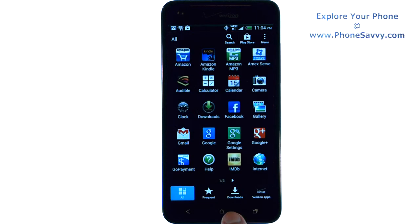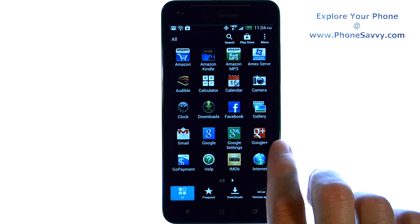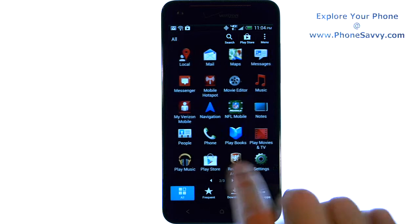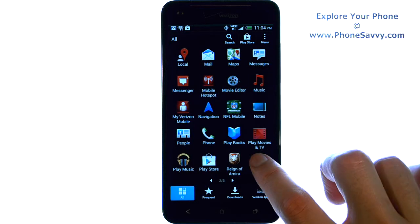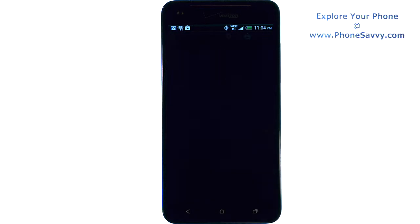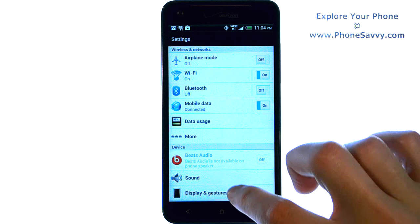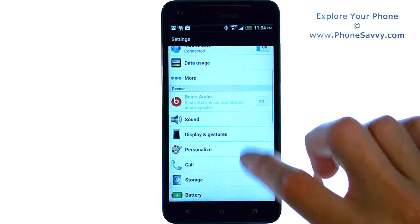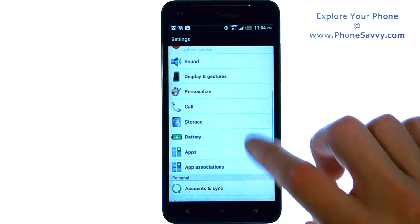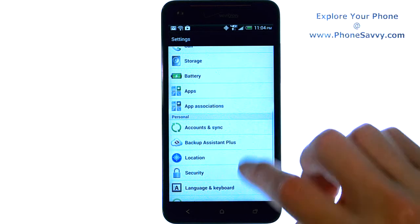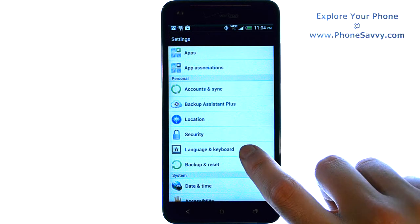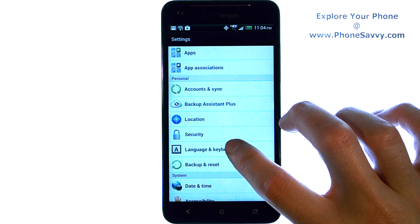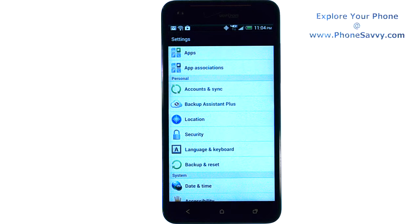Go into your full applications list and then scroll through until you find Settings. Go ahead and bring up Settings. Then scroll down until you find Language and Keyboard, located right here. Go ahead and select that.